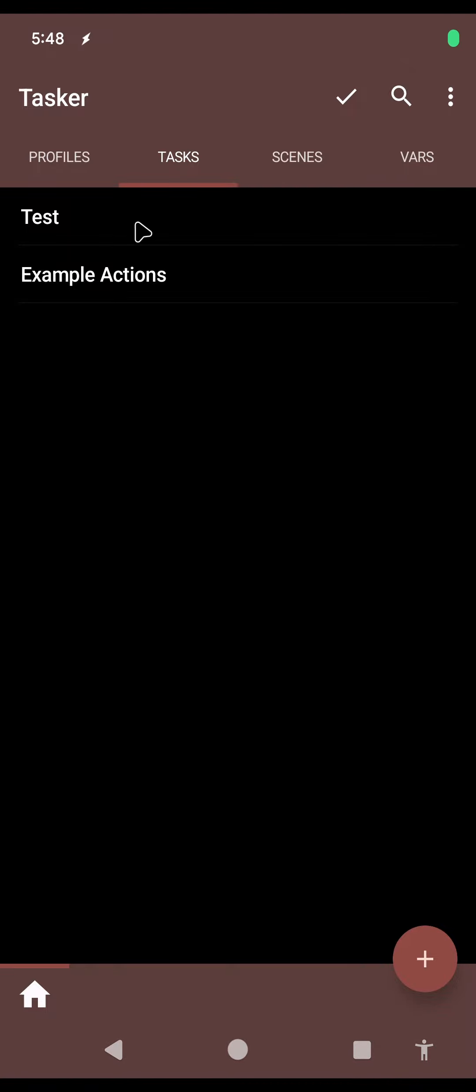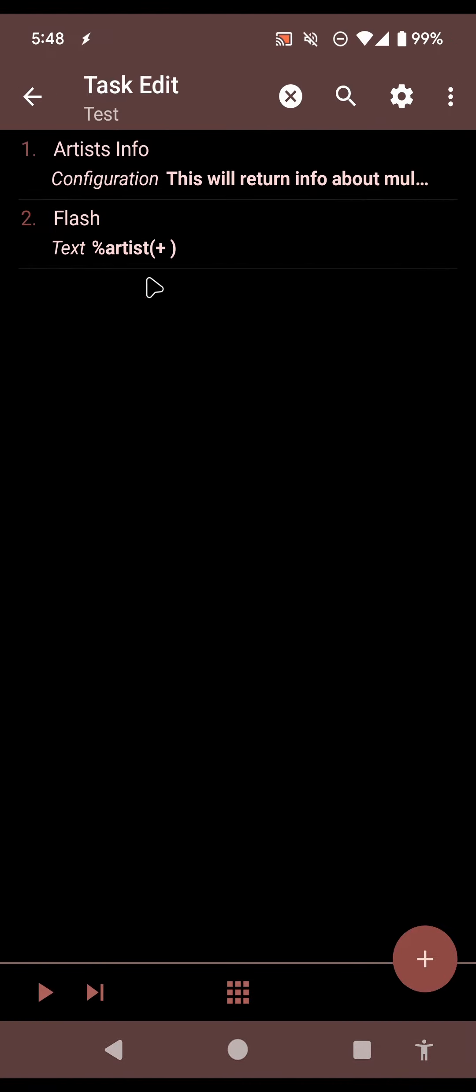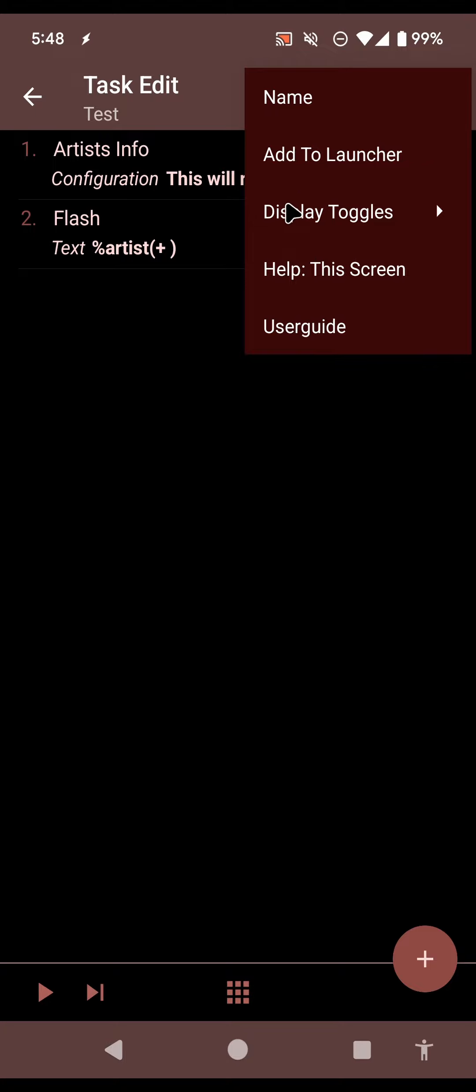Tasker has a new option for adding a task directly to the home screen. Because some launchers are not able to add tasks directly to the home screen, there's now this new option called Add to Launcher.